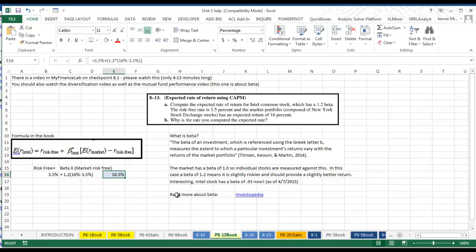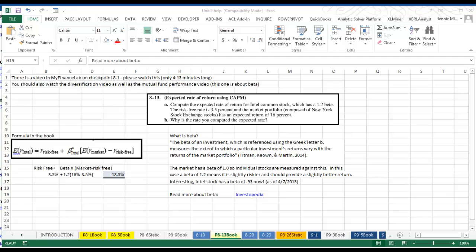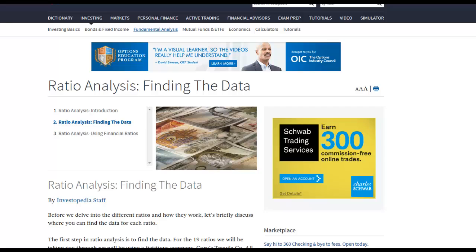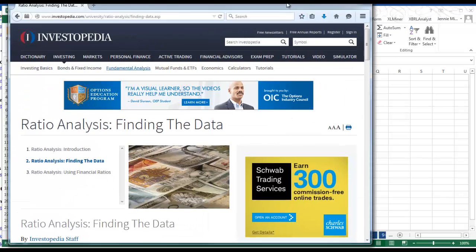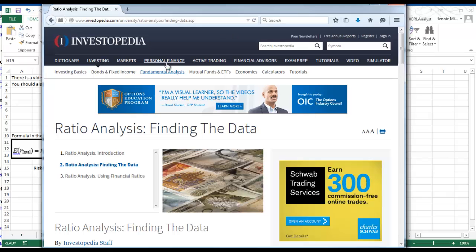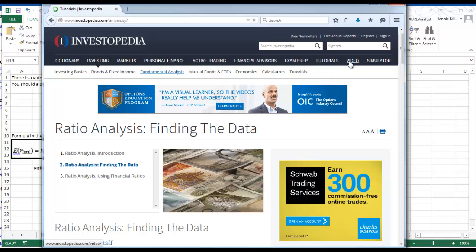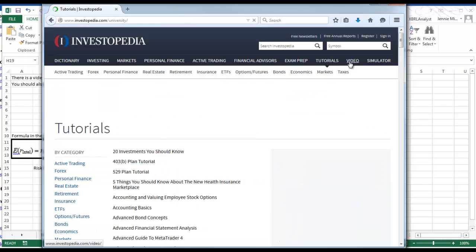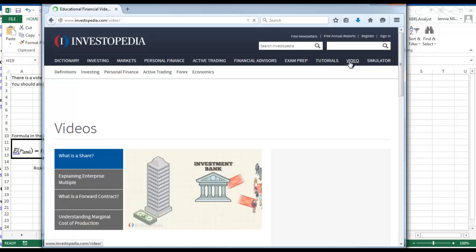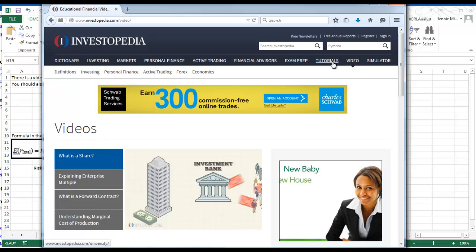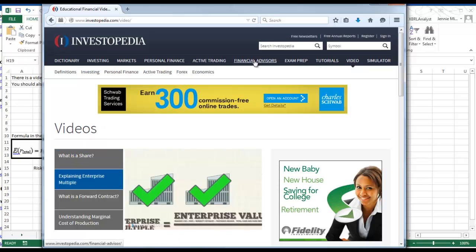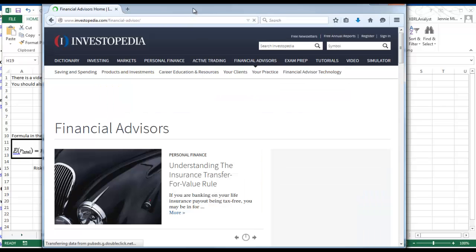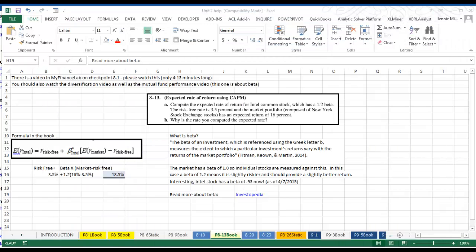If you want to read more about beta, I've actually included a link here to Investopedia. Investopedia is a great way to understand all kinds of things, there's tutorials and videos on basically any type of subject. They have lots of great videos, and I would suggest that if you get a chance and you're having difficulty with any of this, go to Investopedia. I like the way they explain things and I think it will make it easier for you if this seems like a foreign language.